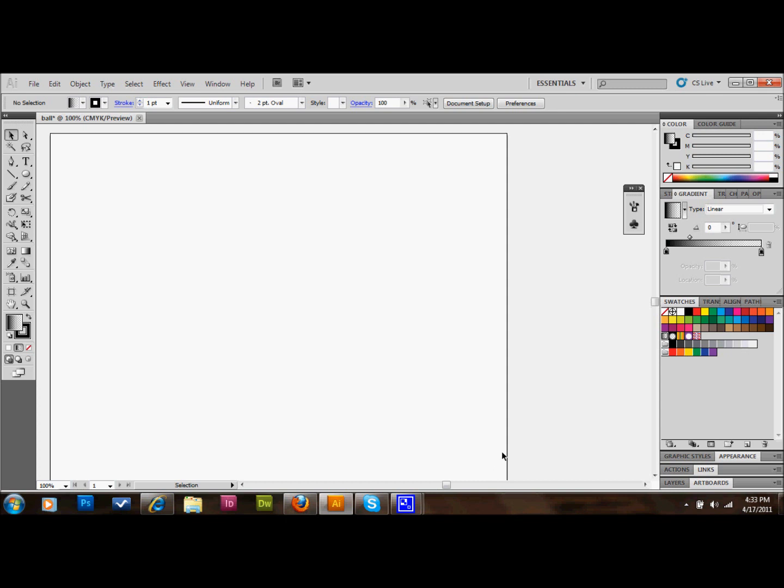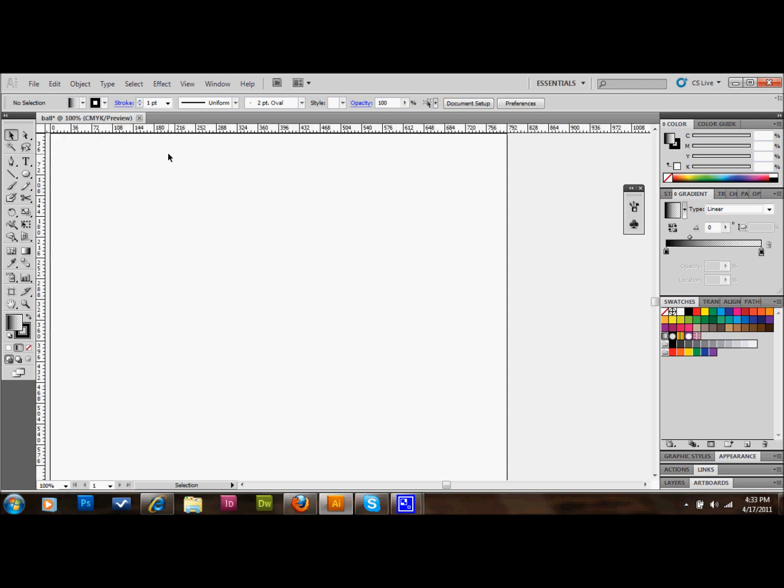I'm going to get started. The first thing we're going to do is open up a normal, regular document. I think this one is 8½ by 11 inches, so just standard.